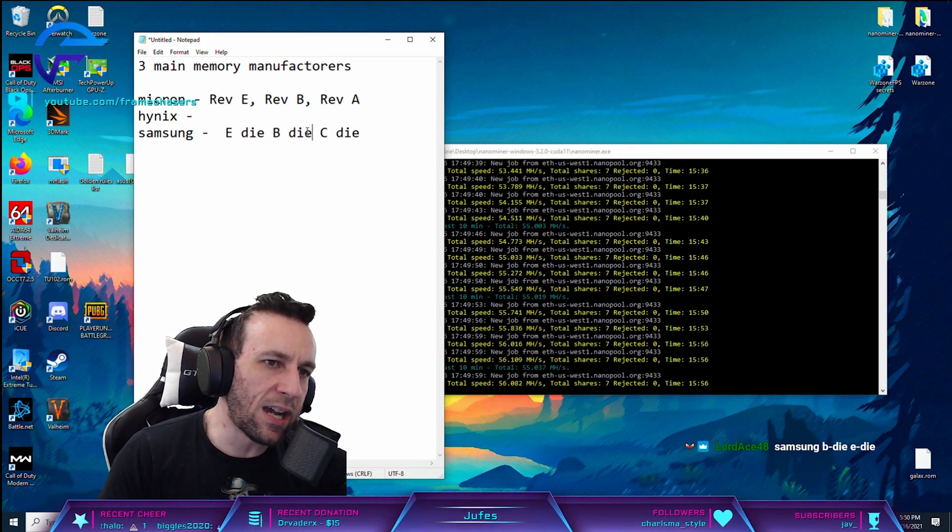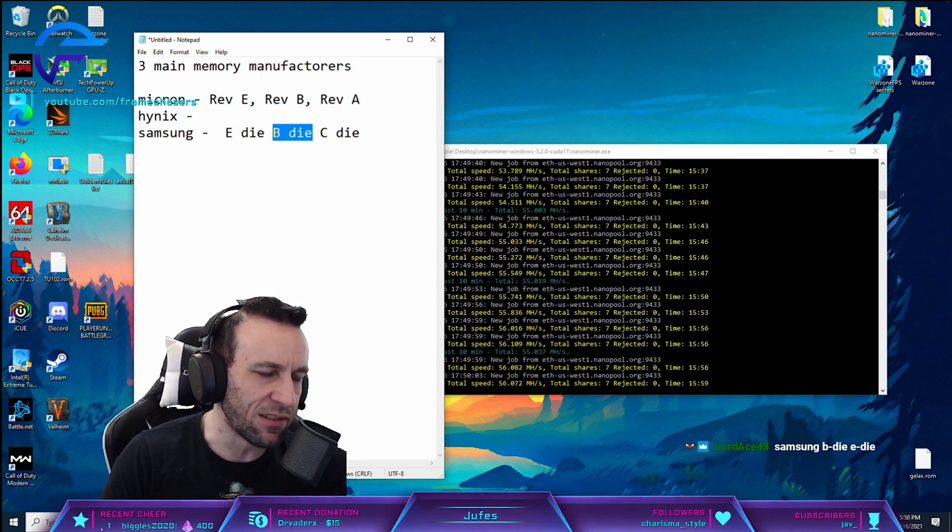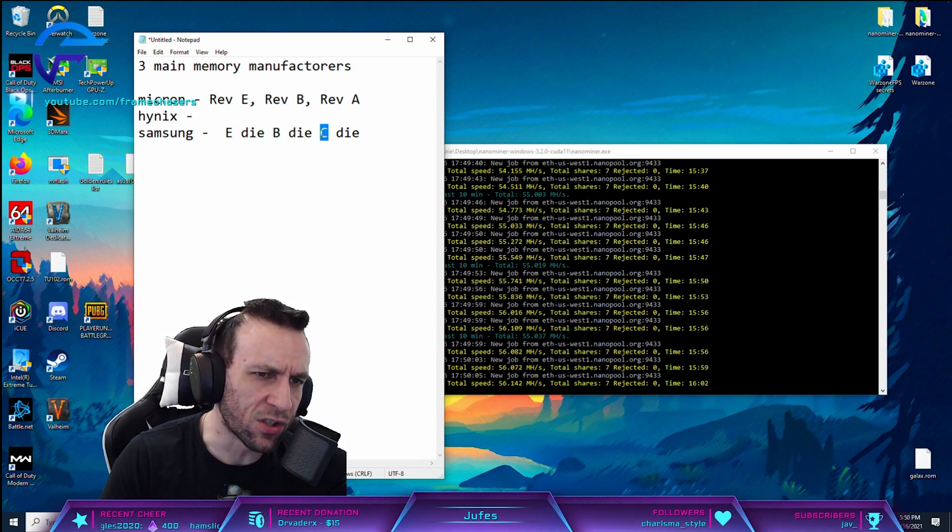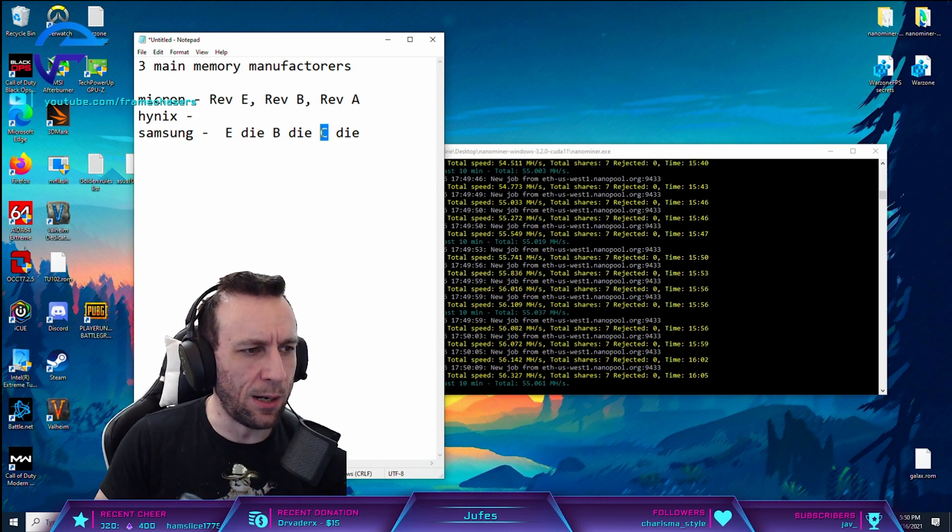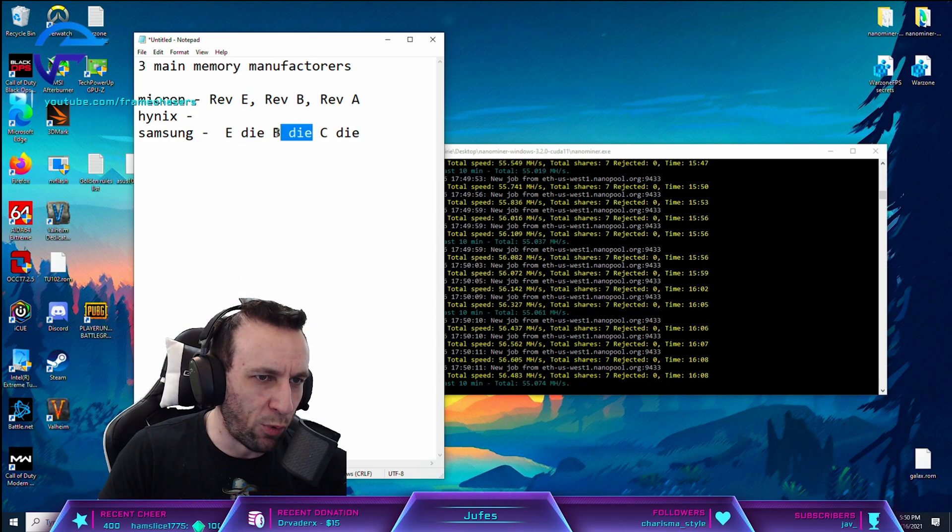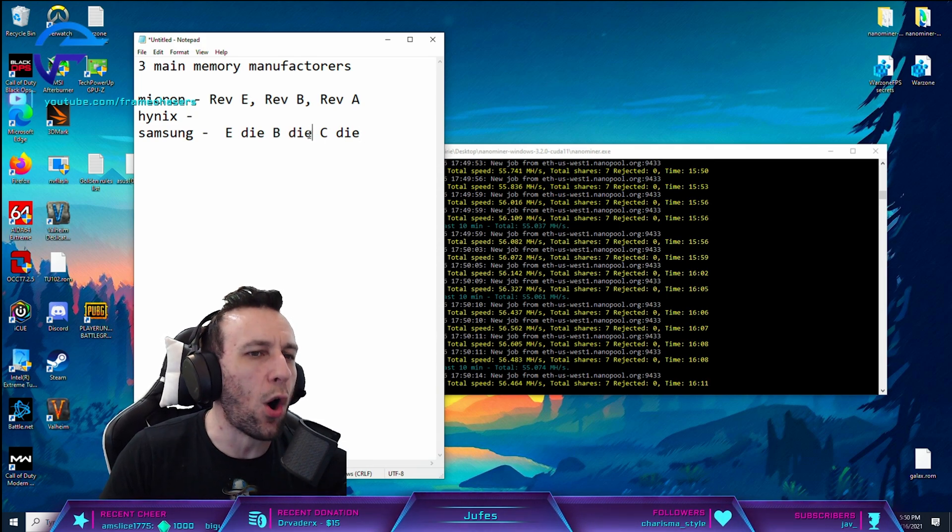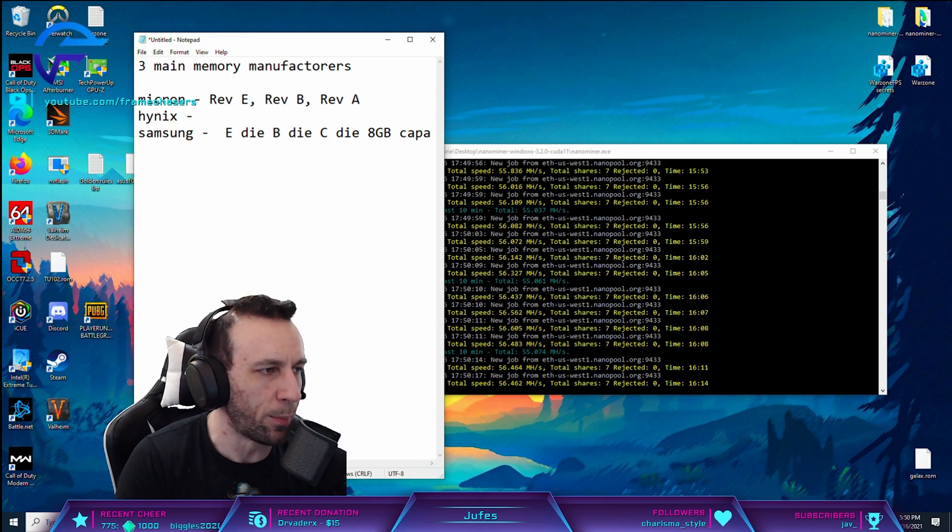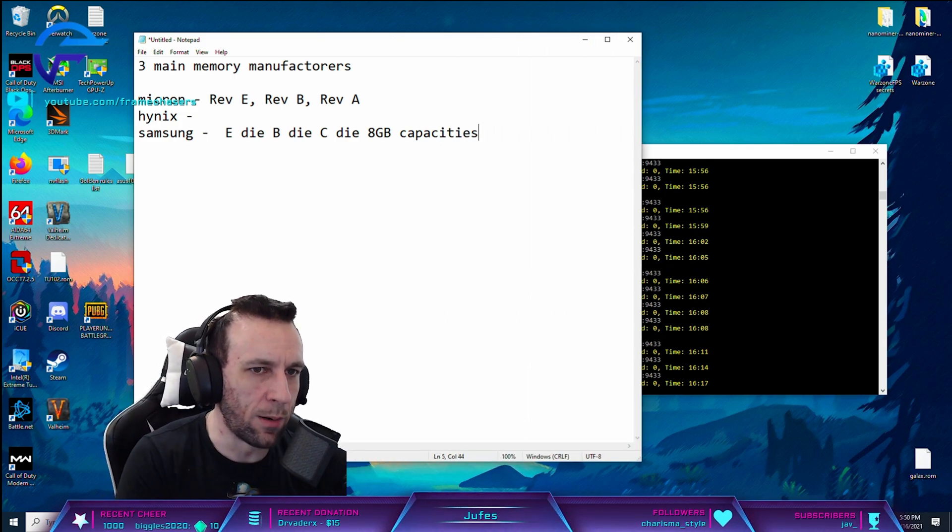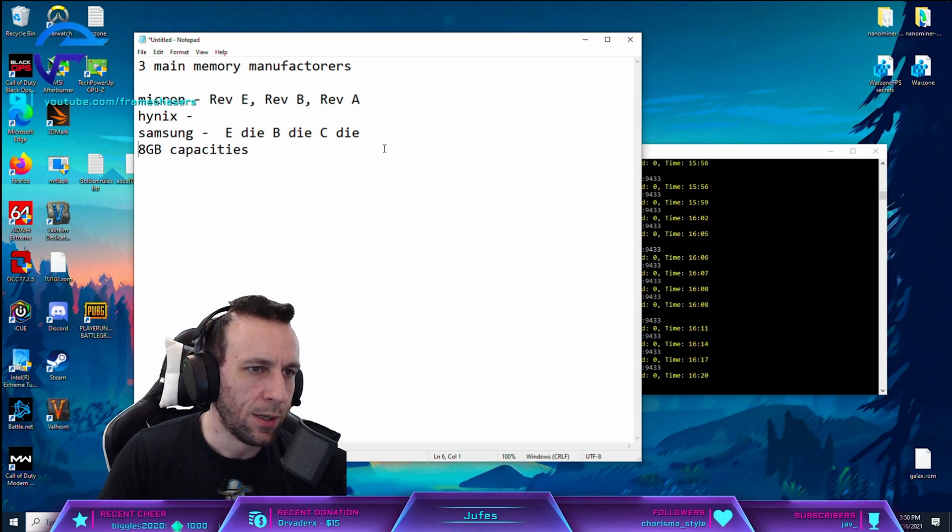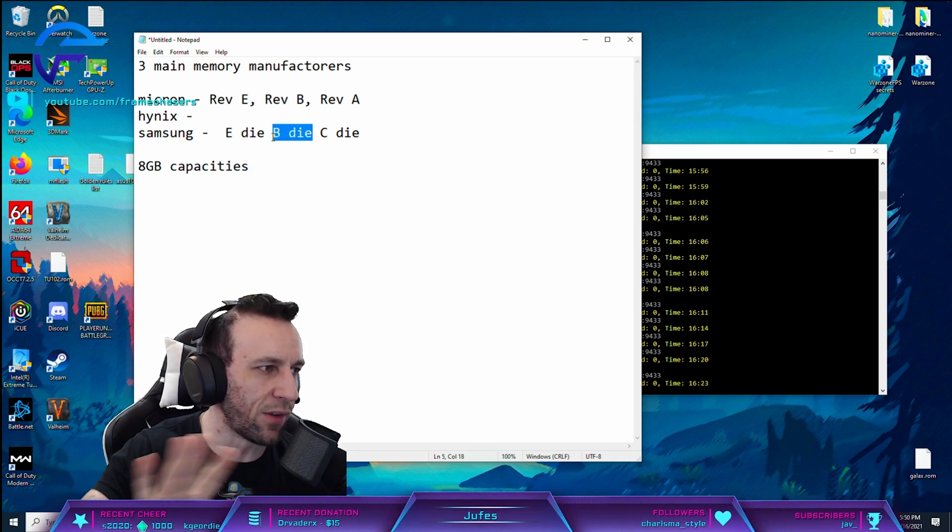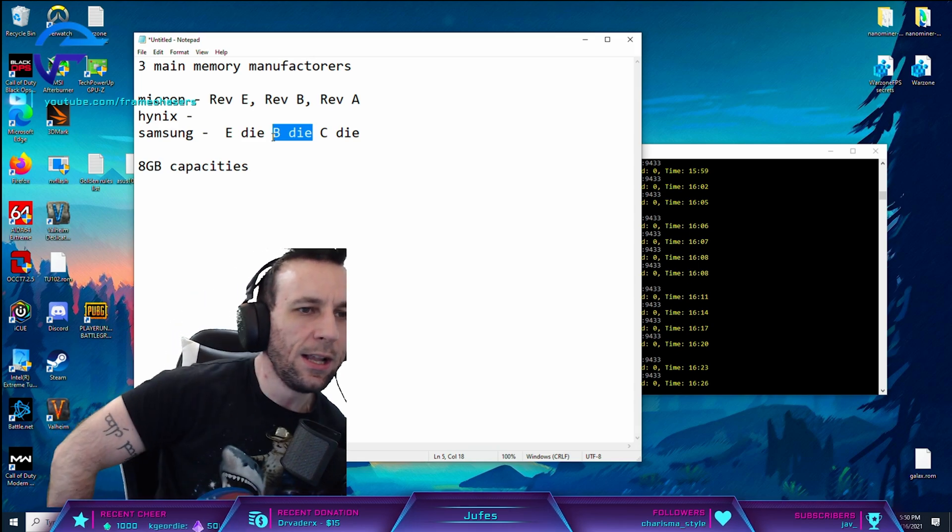So B-Die was the one that came out second. I think C-Die might have been first. I can't remember now. So B-Die was the one that came out second. And these ones only come in 8GB capacities per bank. And for some reason, these ones just happen to overclock the best out of any of the DDR4 RAM chips.